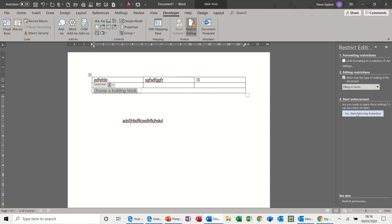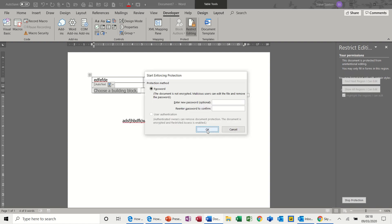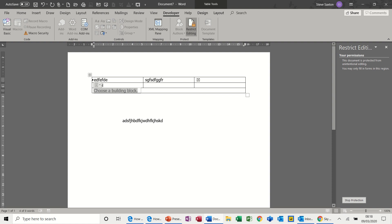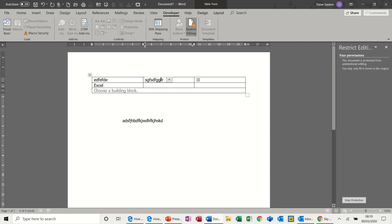So that's a quick overview of forms and some of the tools you've got on the developer tab that you might not know are there. Apart from what I've just said with quick parts, the rest of it is a great way to force people to select from a particular area in a document.